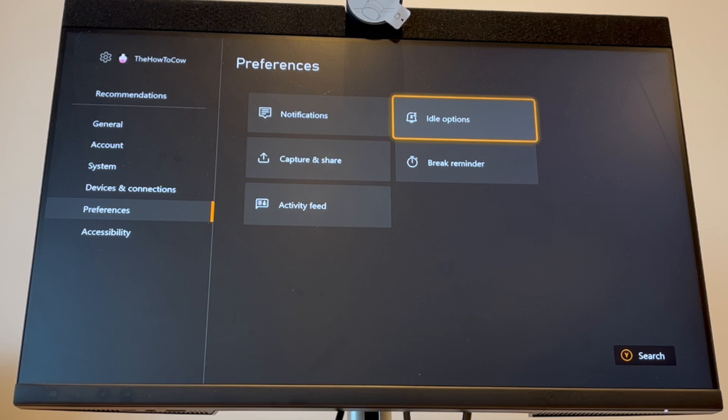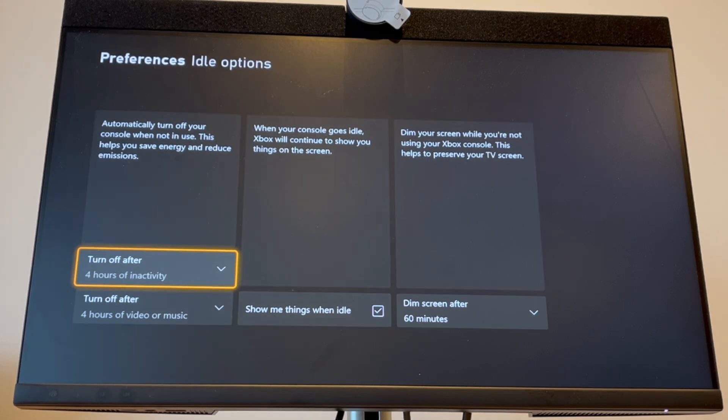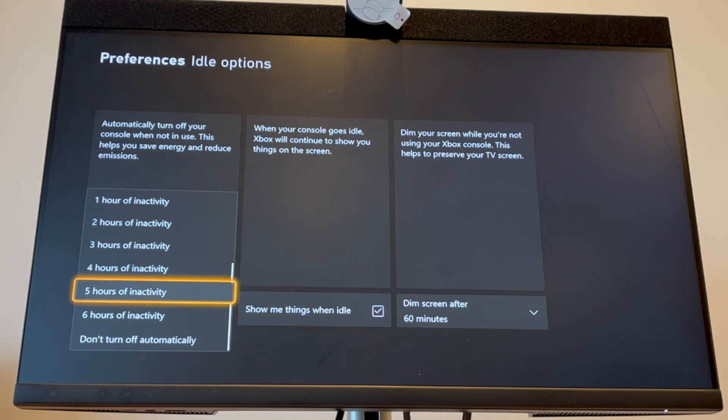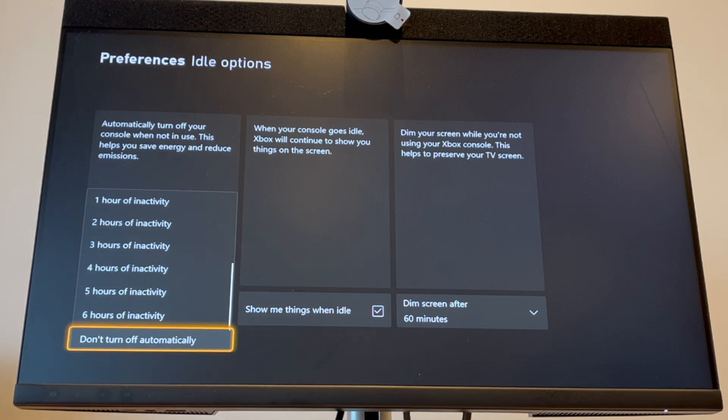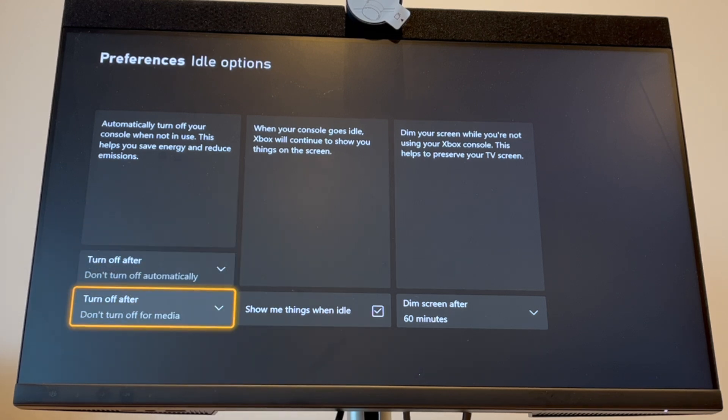In the Idle Options section, look at the bottom left where it says 'Automatically turn off.' You want to change that to 'Don't turn off automatically' for playing games.